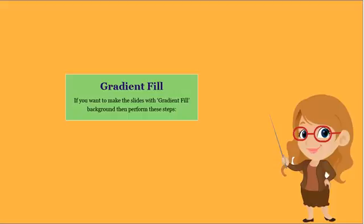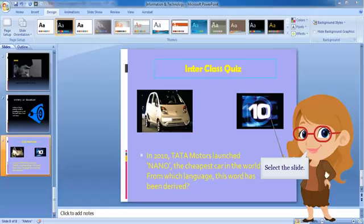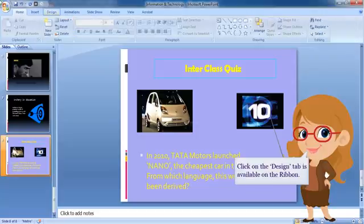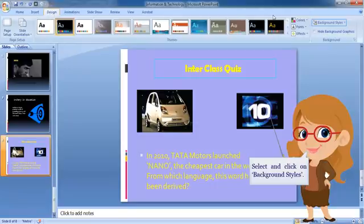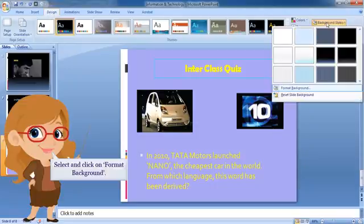Gradient fill. If you want to make slides with gradient fill background, then perform these steps. Select the slide. Click on the Design tab available on the ribbon. Select and click on Background Styles, select and click on